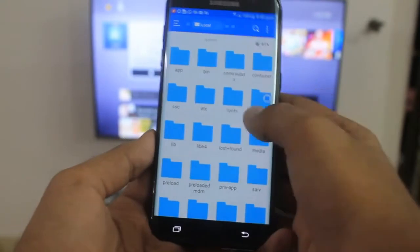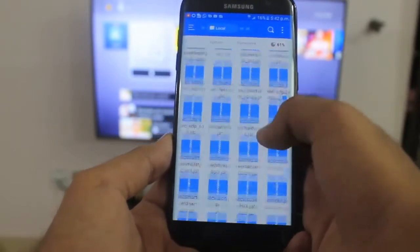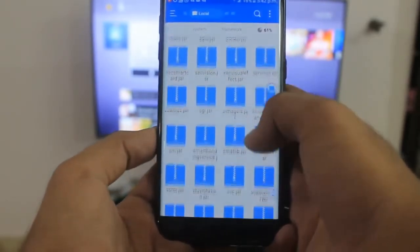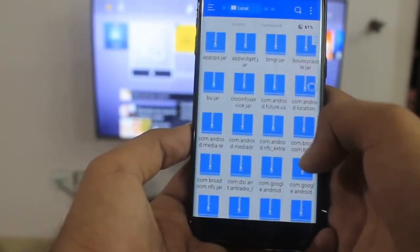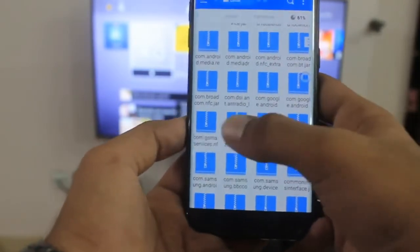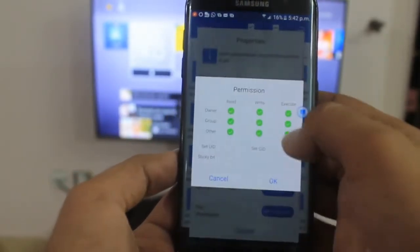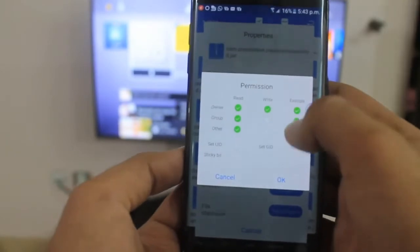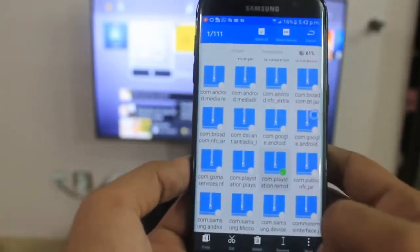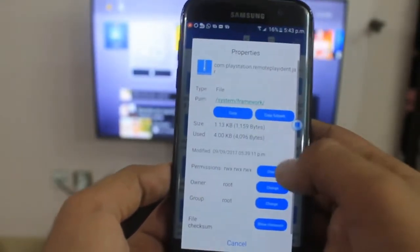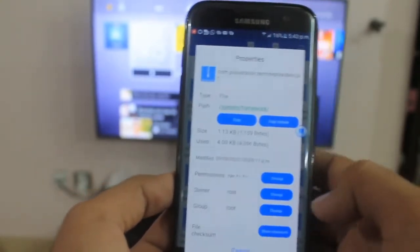Now change the permissions of the files we pasted in the framework folder. Go to System, then framework, and locate those two files again — it can be difficult to find them so take a hard look. Find com.playstation and the other file. For each, tap More, tap Properties, tap Change, and check those four permissions, uncheck all others — rwr. Do this for both framework files.